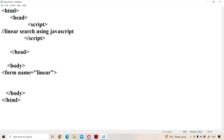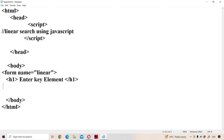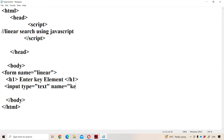Next, let us create the form. First, let us have a label — 'Enter key element'. Then let us create a text box so that we can enter the corresponding key in it. We can create a text box with input type='text'. The name of the text box will be 'key', so we use name='key'.